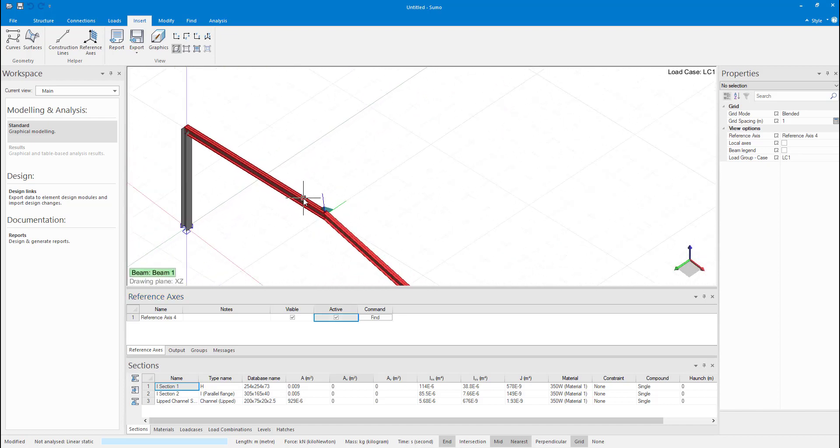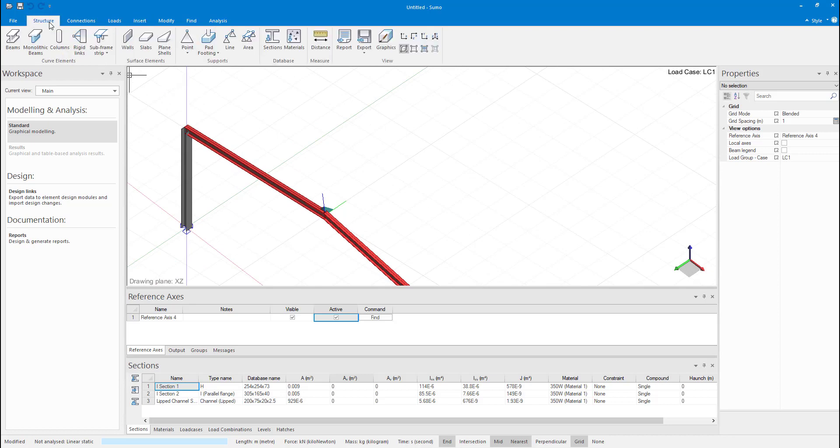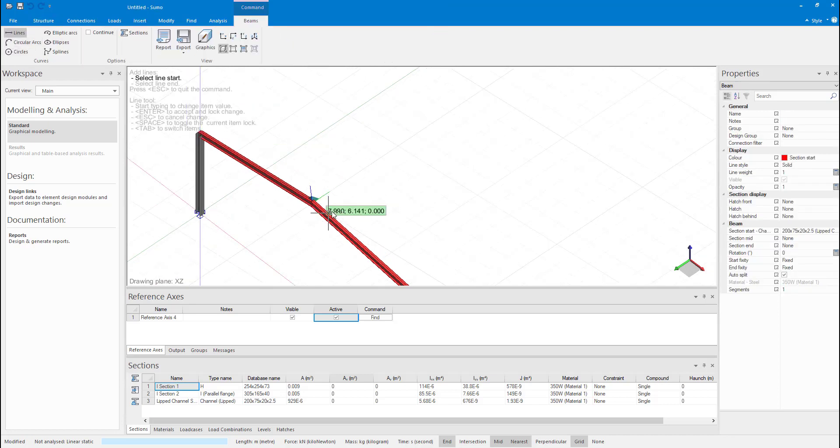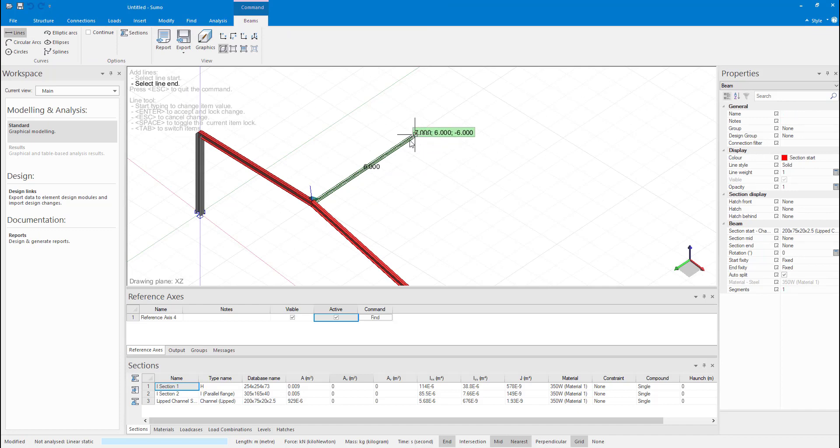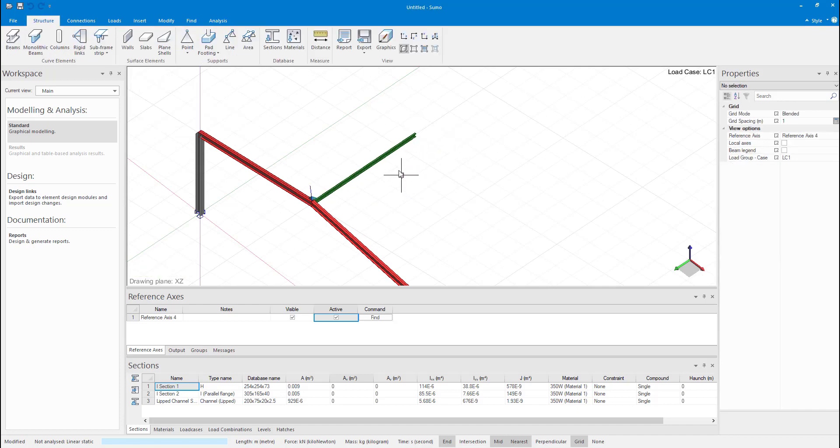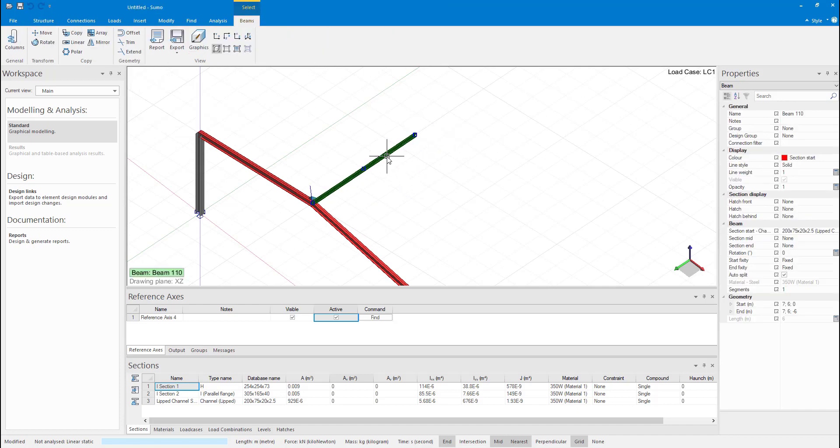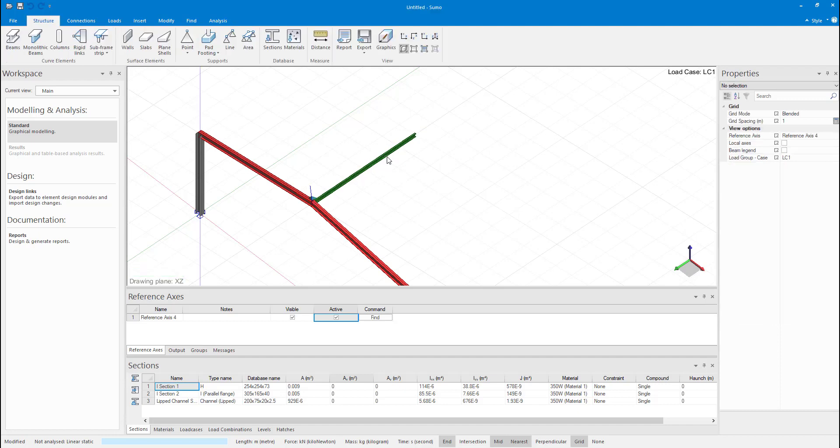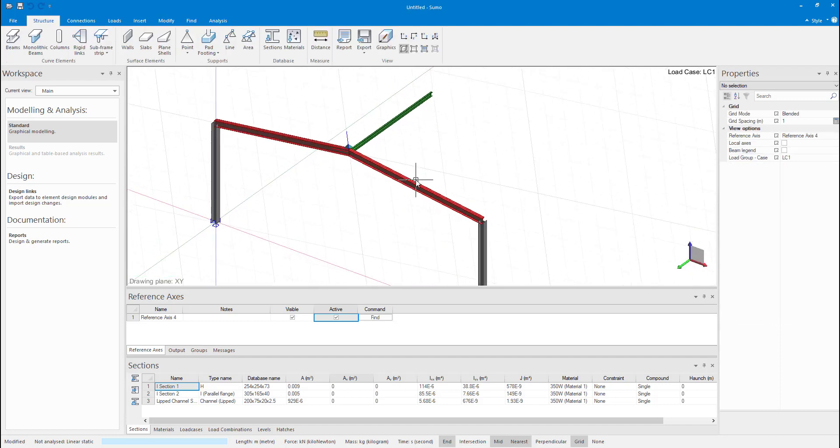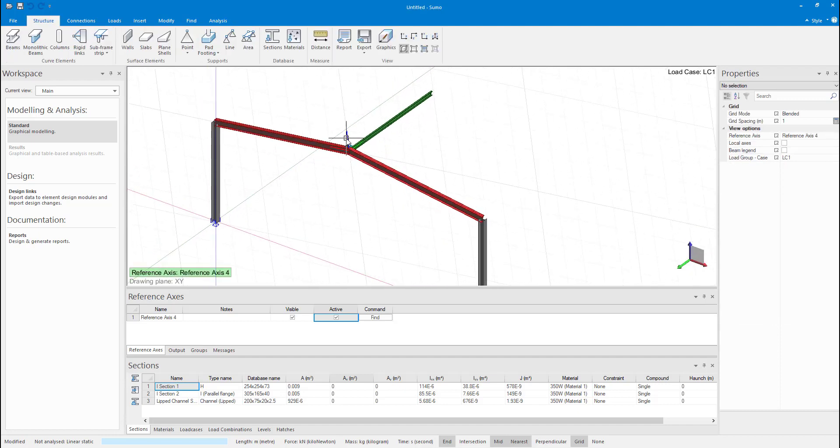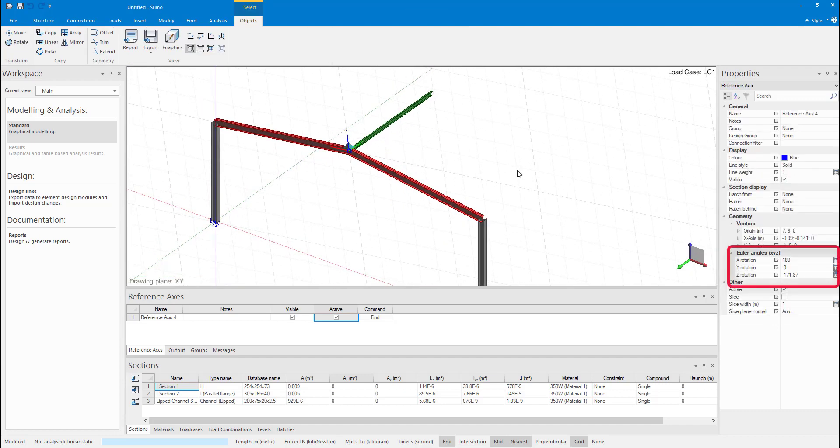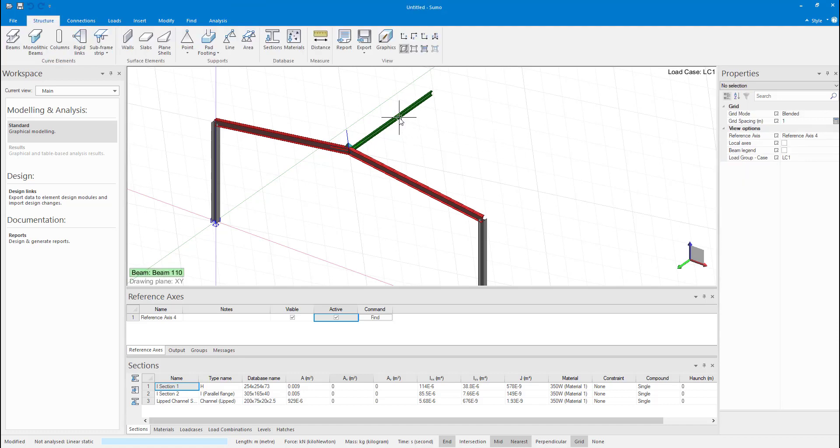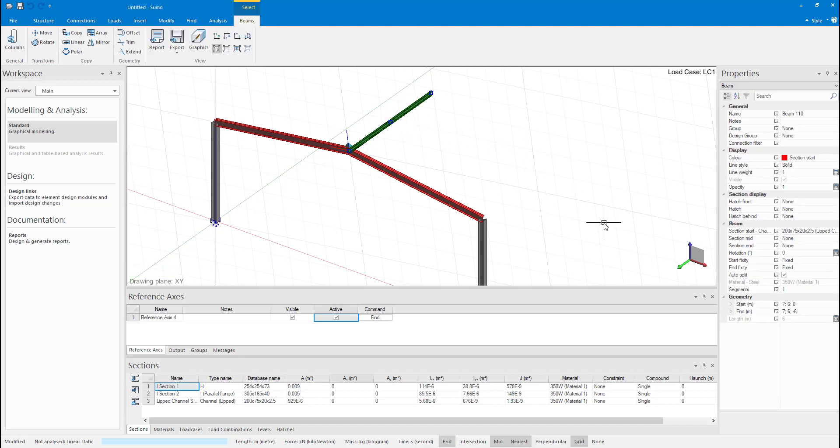Next, I will insert a purlin. The angle of the reference axis can be seen in the property palette. I will need to rotate the purlin to be aligned with the rafter.